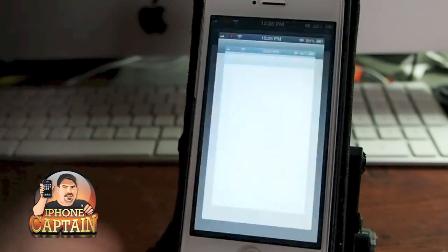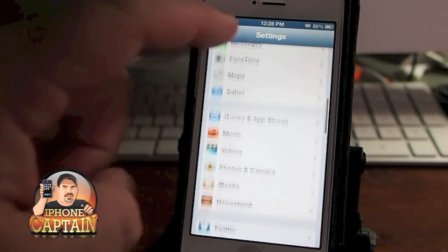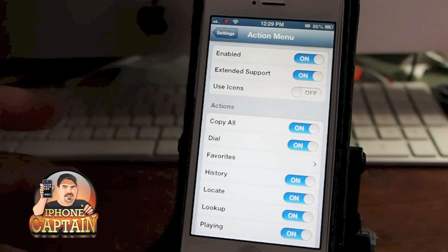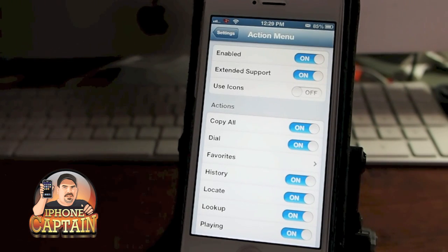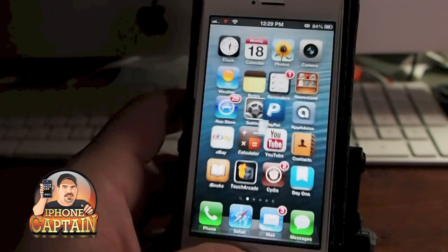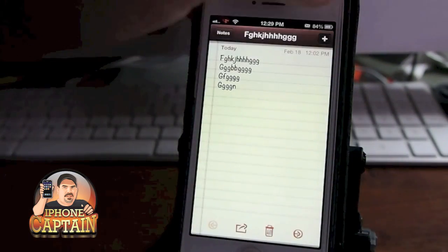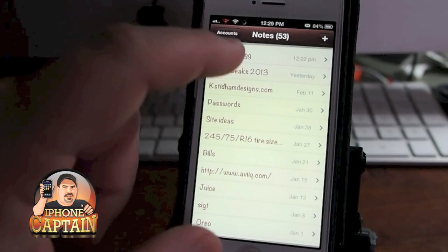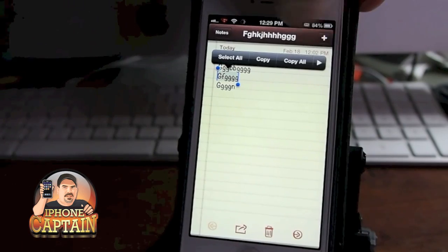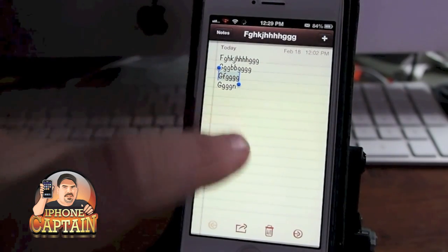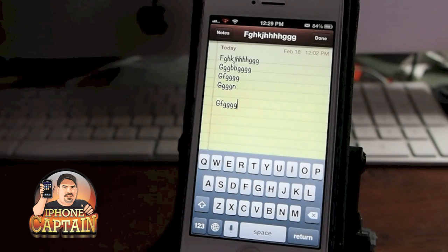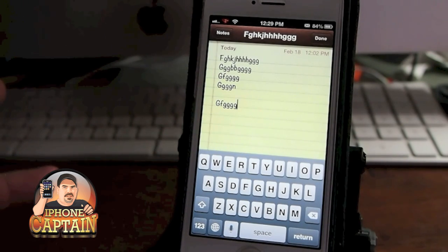Up next is one called Action Menu. Action Menu is free, however you can buy another tweak that goes with it called Action Menu Plus that adds a lot more features. If you copy and paste a lot and you want to save things like in your history, this is a tweak you want to check out. It allows you to select a word, cut or copy it, then hold your finger down and paste — without that tweak installed you don't have that option.